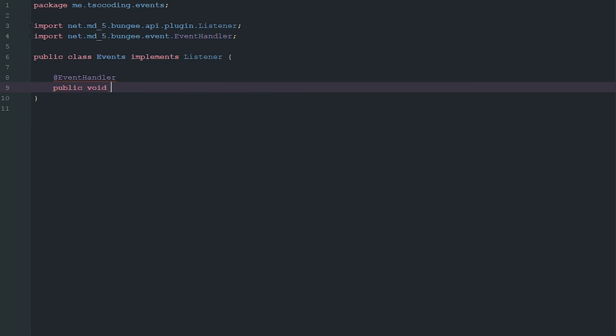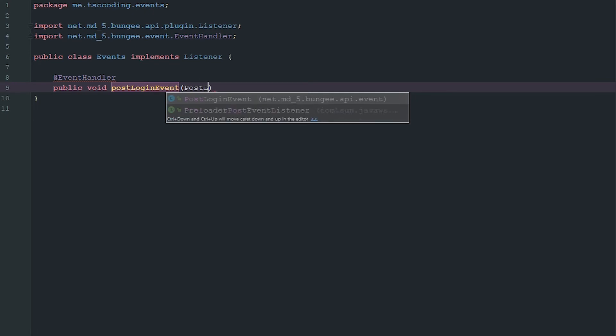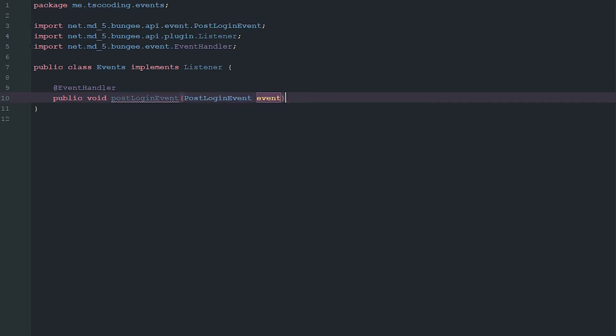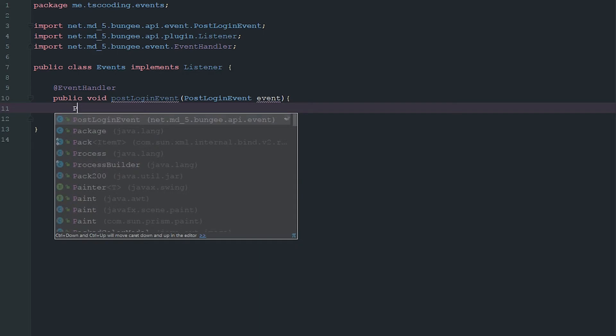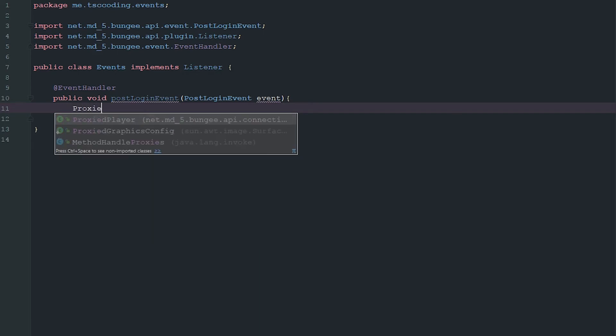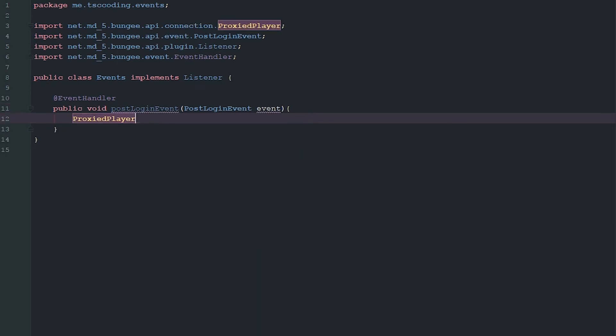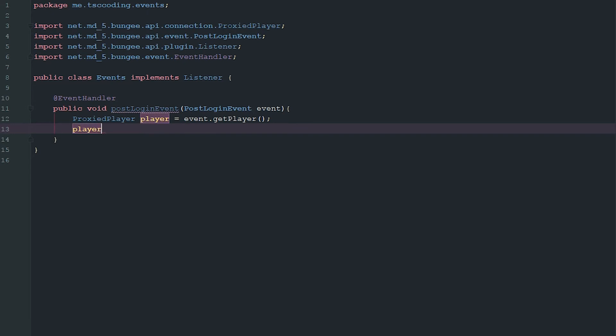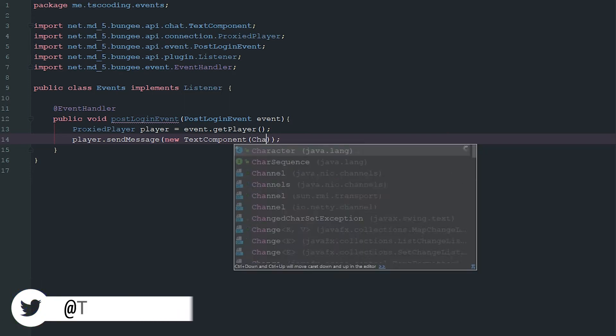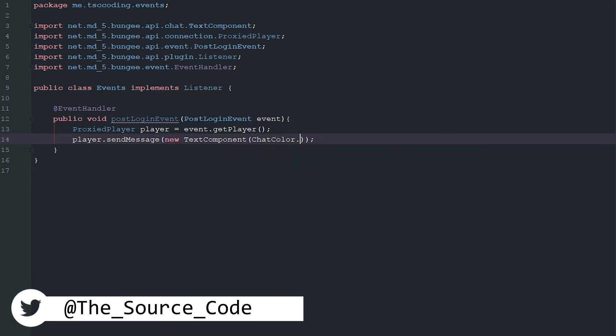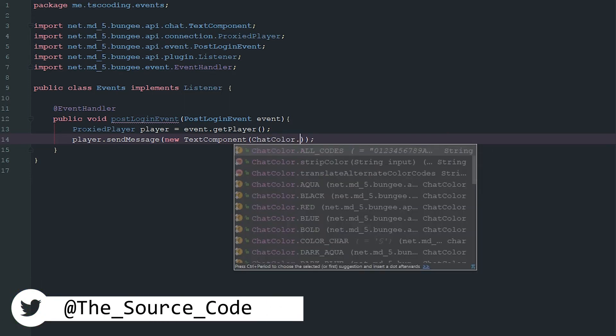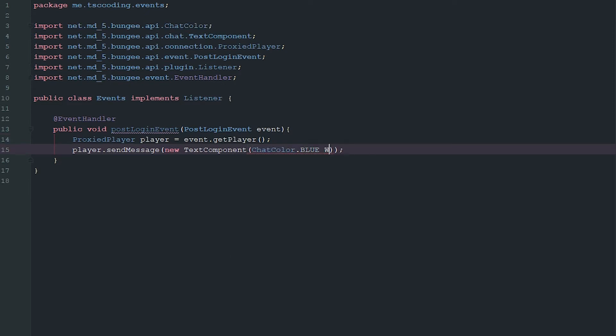What we're going to say is we're just going to go ahead and get ProxiedPlayer player equals event.getPlayer(). So now that we have the player we can go ahead and just simply send them a message. We can say player.sendMessage new TextComponent.